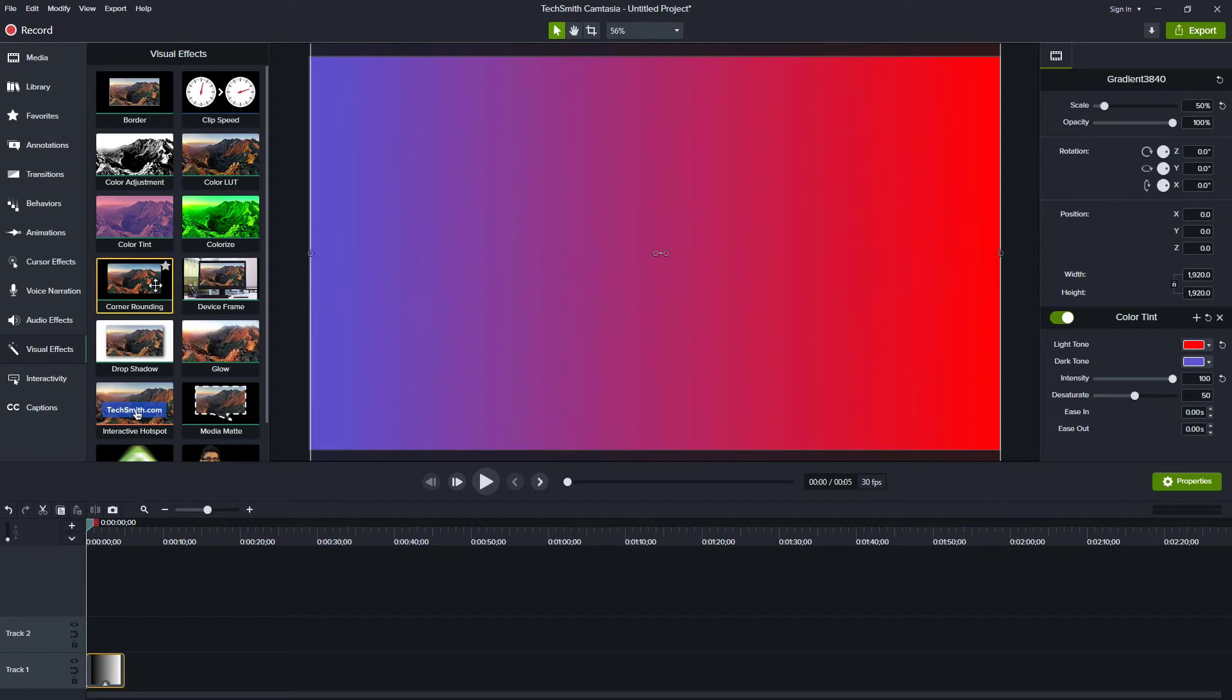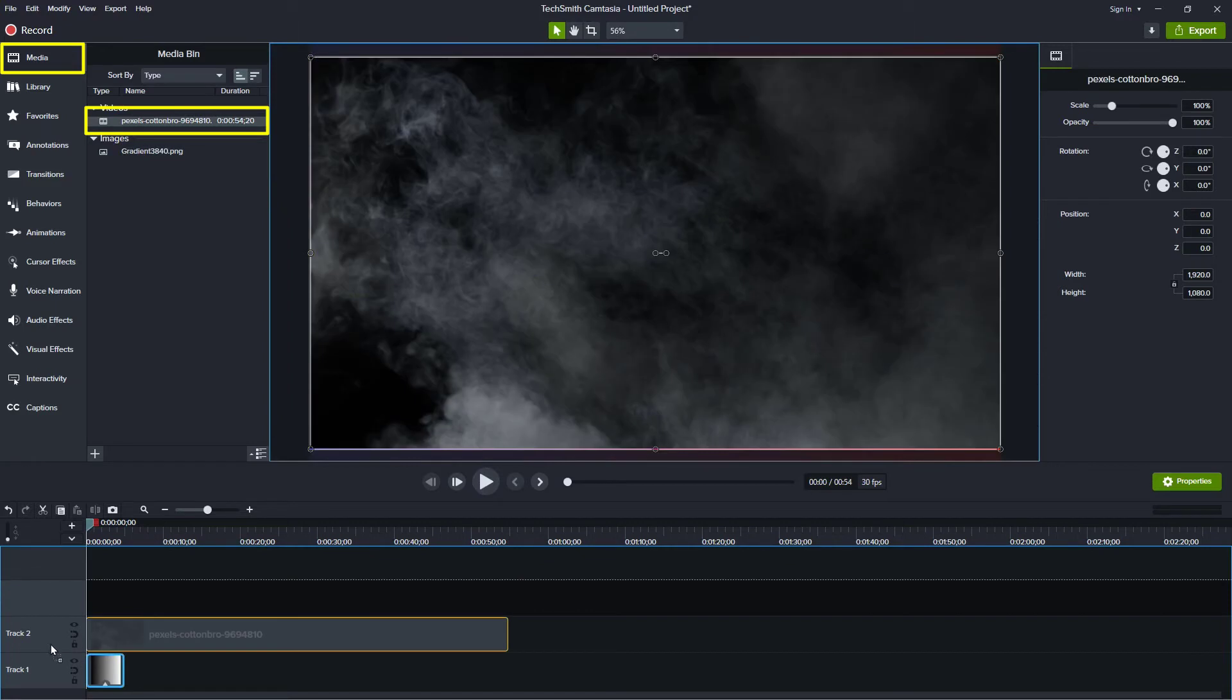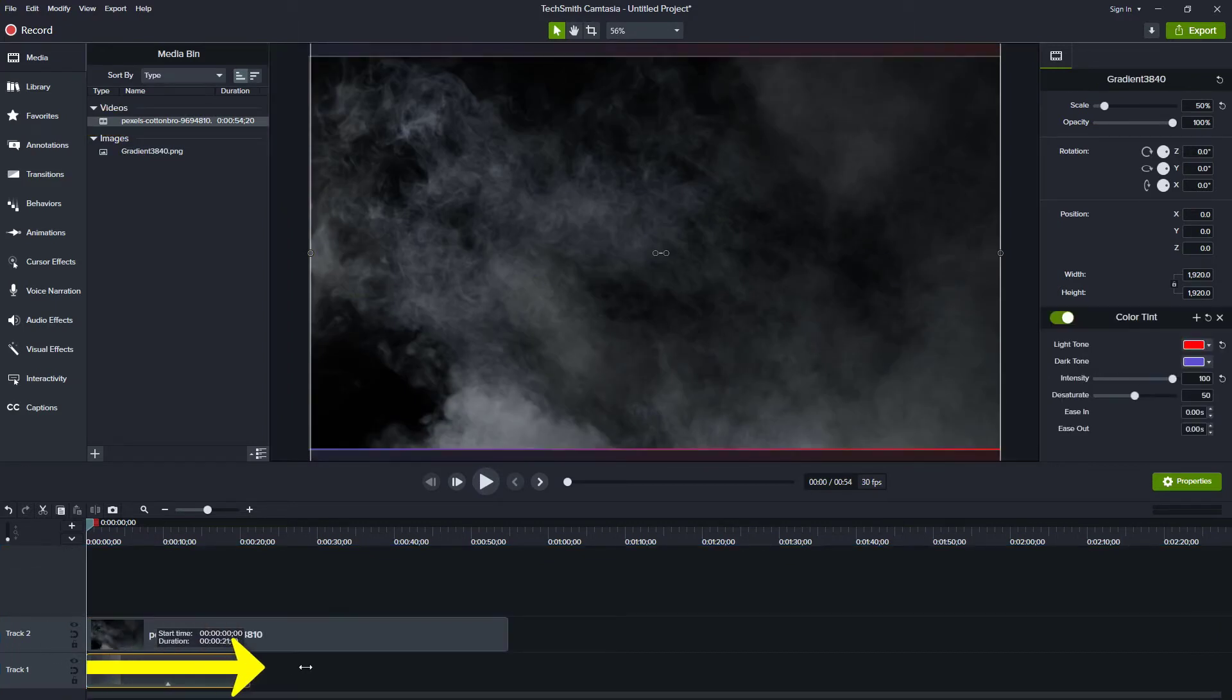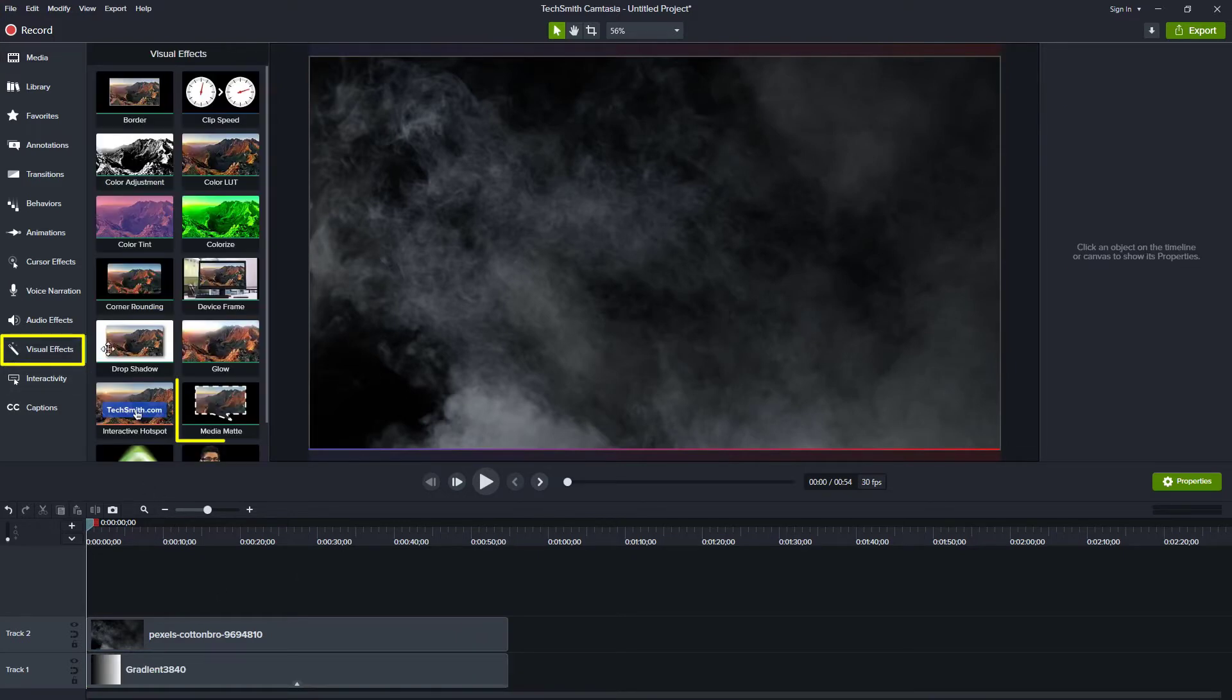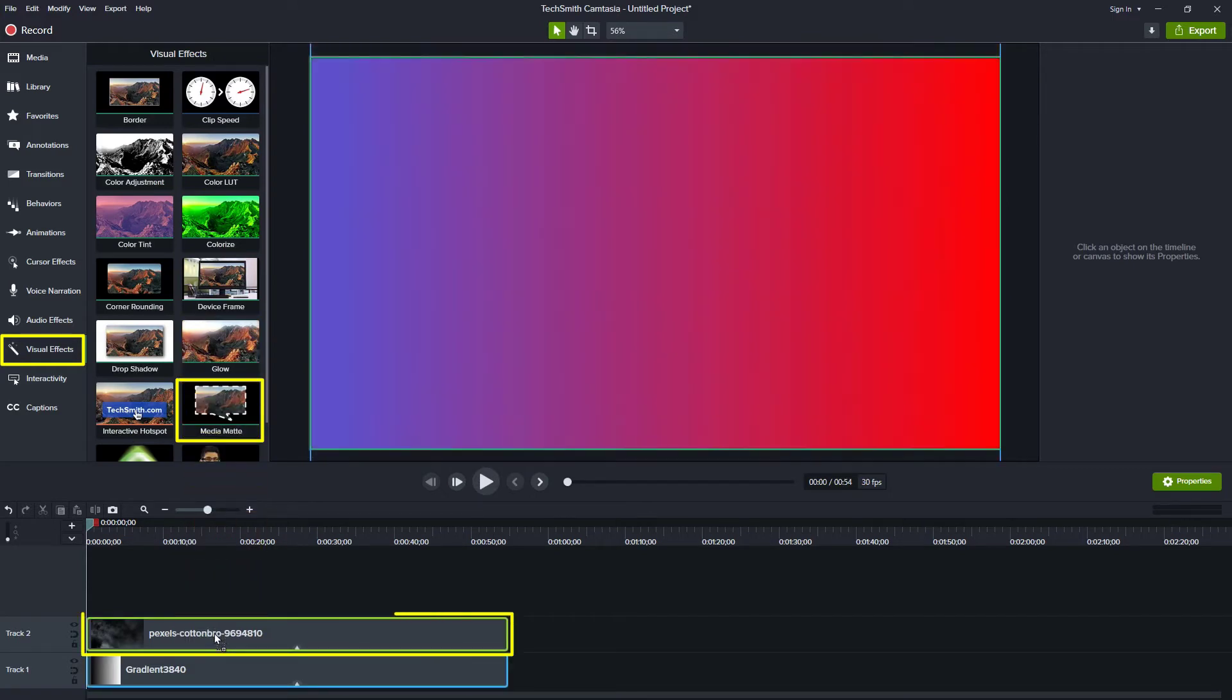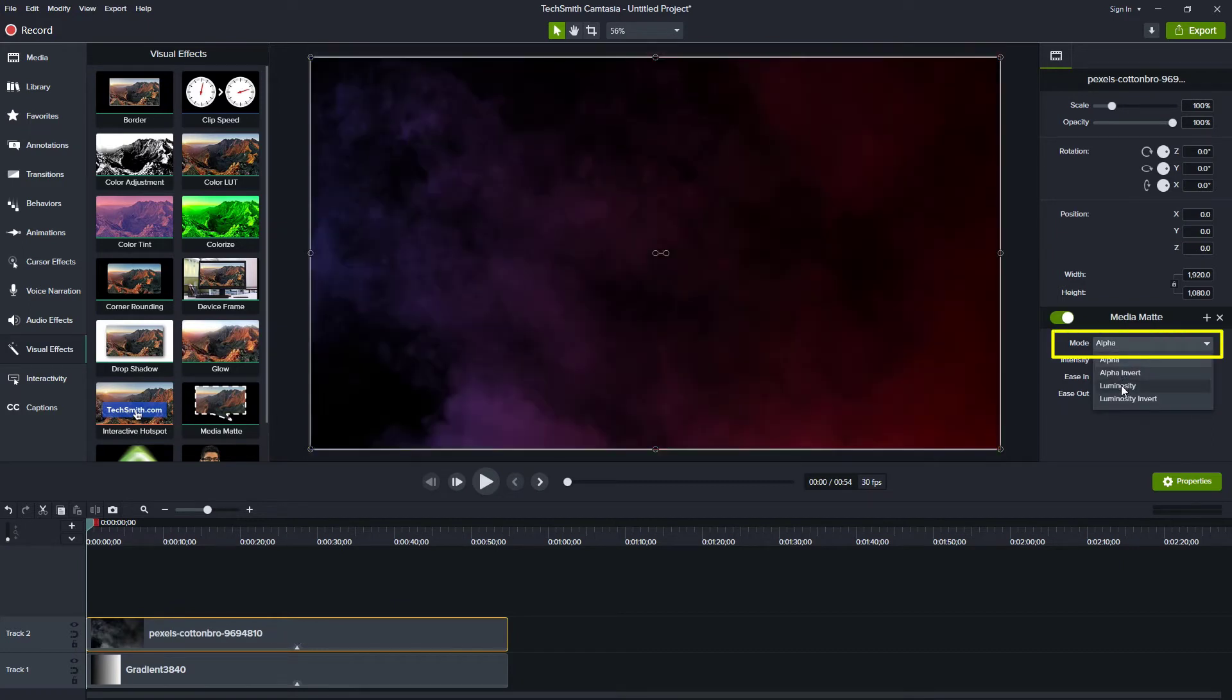All right, now let's grab the smoke from before. So we'll click on the media bin and we'll grab the smoke file and drag it down. Now the gradient effect that we have, we're going to drag that so it lasts the duration of the smoke video. And then we're going to add the luminosity effect. Now here in Camtasia 2021, I can go to visual effects and grab media mat, drag it to the smoke video, and then change it from alpha to luminosity.